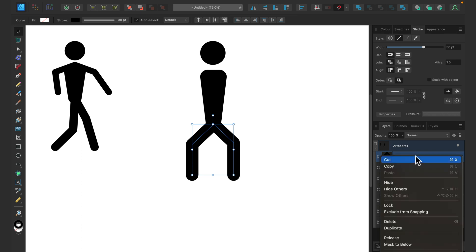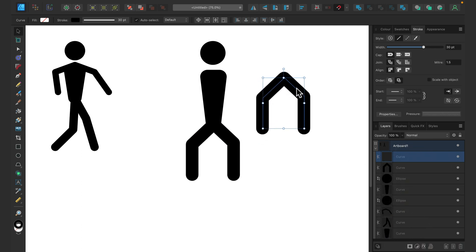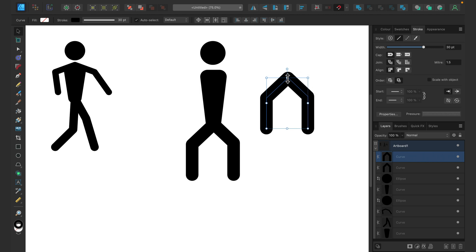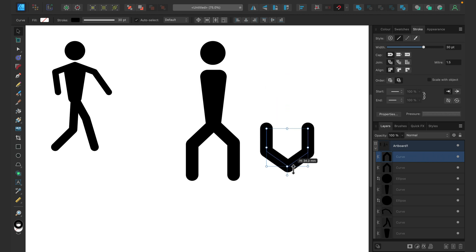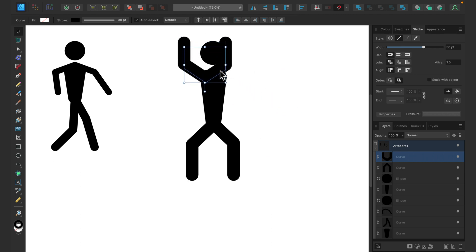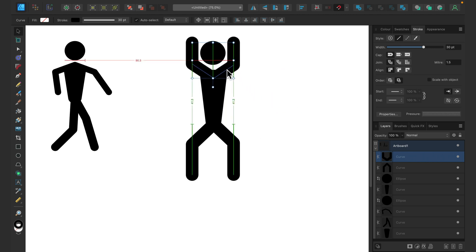So right-click on the layer, and we can use that copy for arms, actually. All right, so that's a very base stickman.